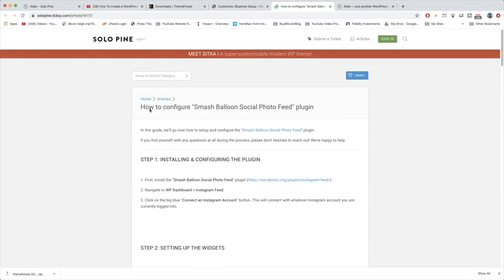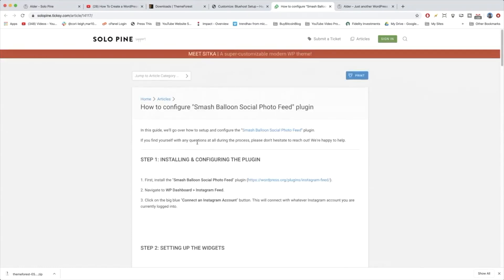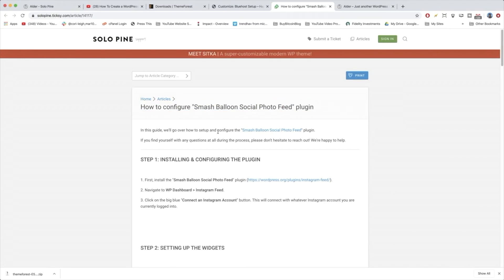SoloPine has left us a nice little Tixie article on how to set up the Instagram header gallery. I'll admit this is a little bit advanced for the first feature we're building on your WordPress blog, but once you get this out of the way everything else is going to feel a lot easier. It says 'How to configure Smash Balloon Social Photo Feed plugin' — so we're getting a plugin here.